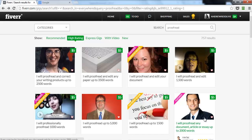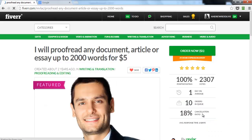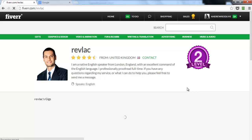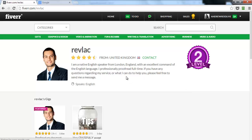One more thing: in your profile, include your keyword as well. Looking at this guy's profile, he includes the keyword 'proofread.' I encourage you to do that too — everything you do to include your keyword makes a difference.